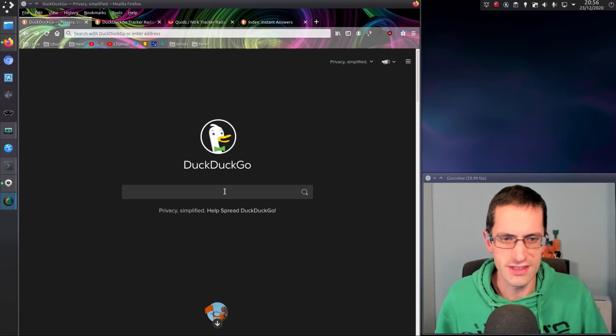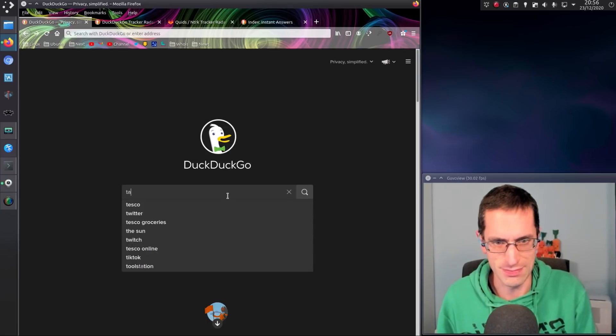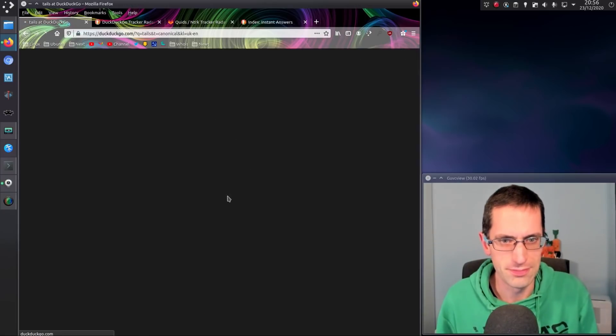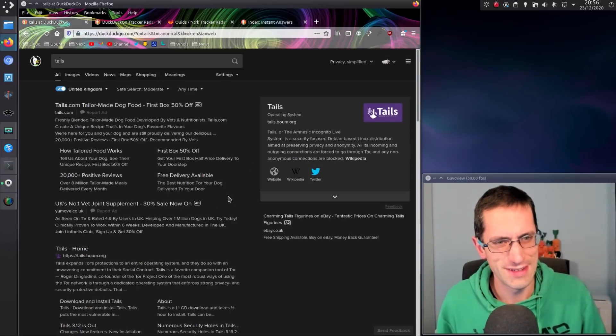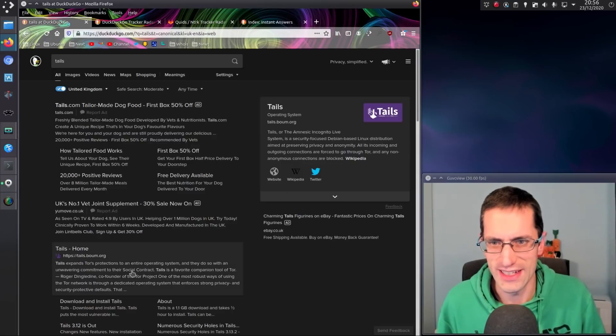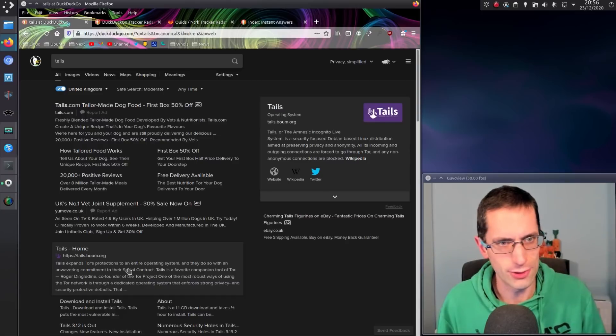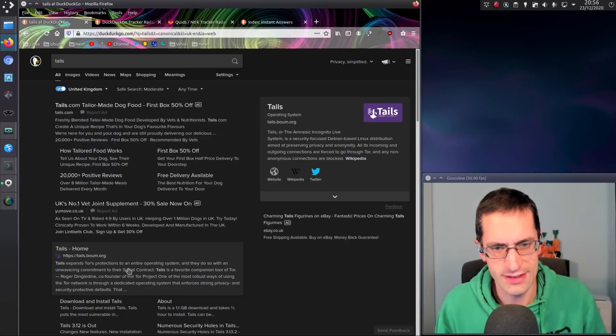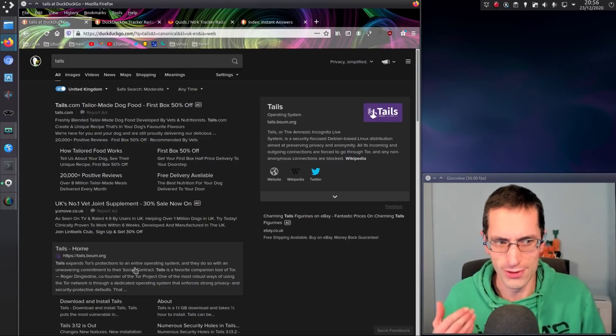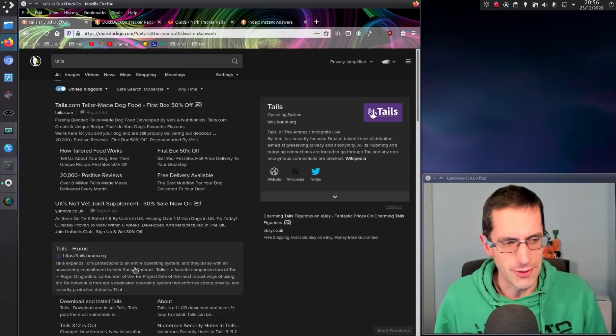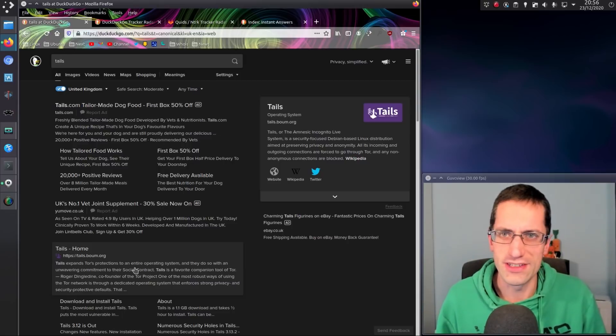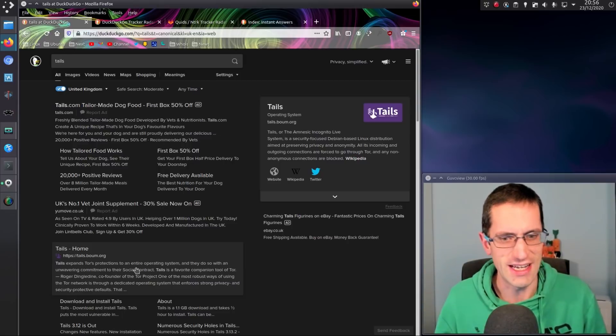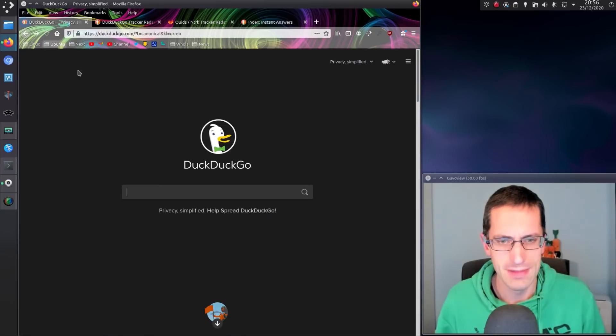Well, at least DuckDuckGo do have one result as being the dog food, but they also have Tails, the operating system in the top right-hand side there and in the second place on this one screen. Yeah, Google weren't doing that. And at the time they were becoming more and more commercialized.